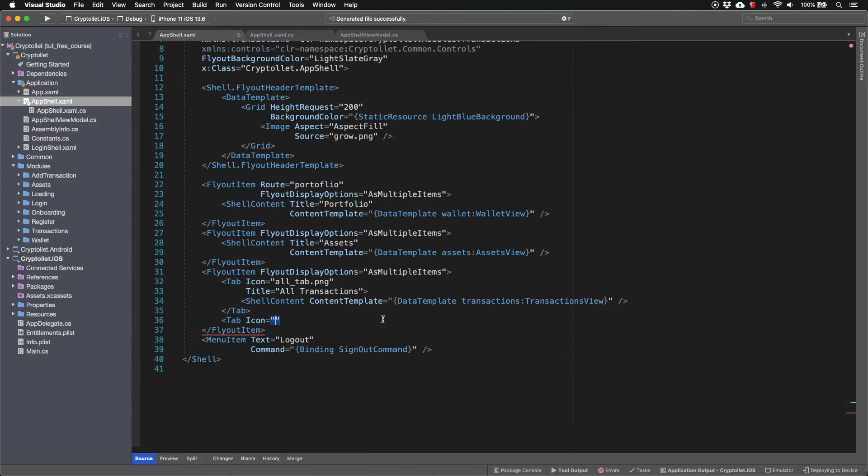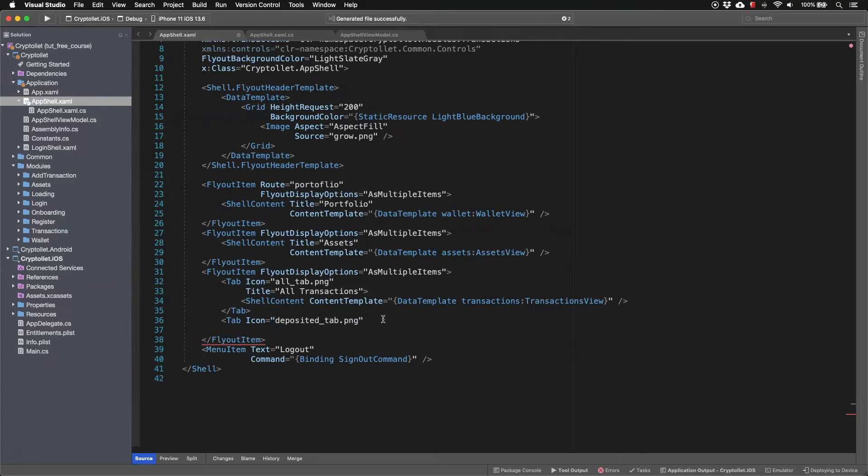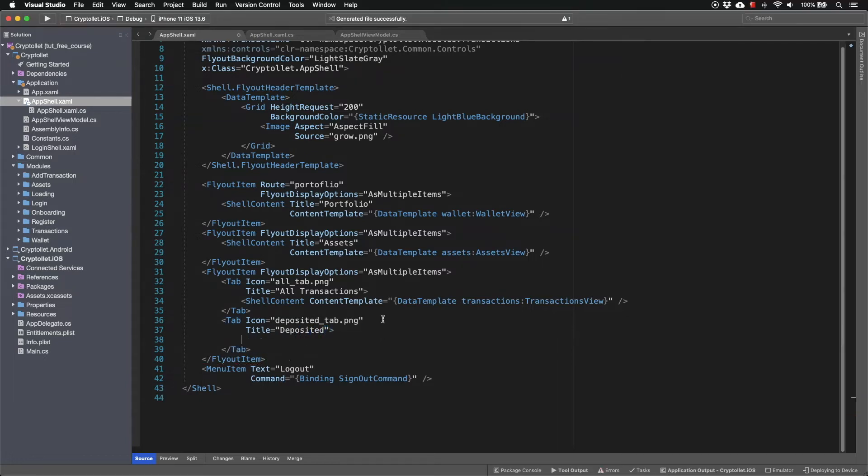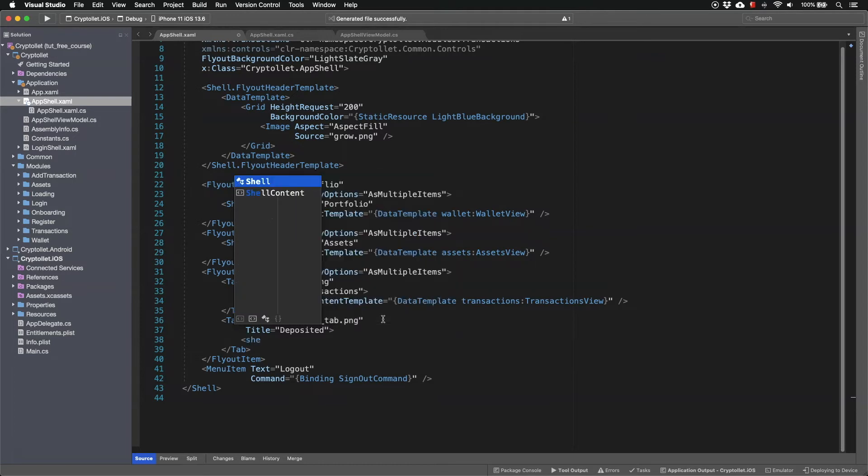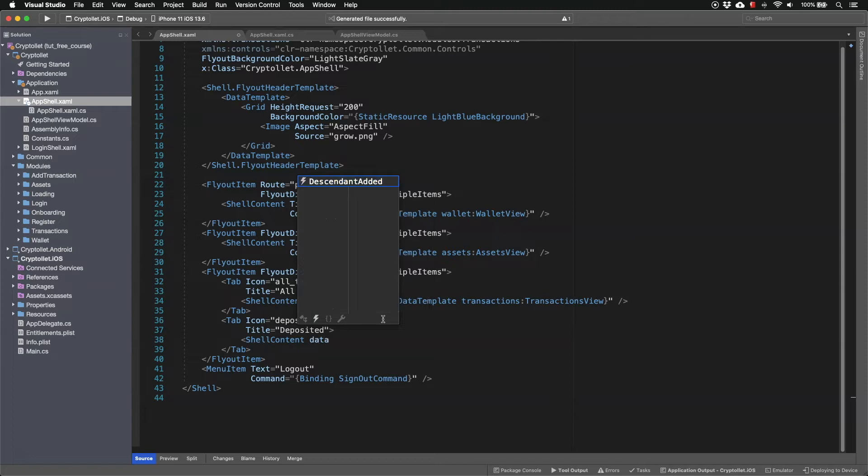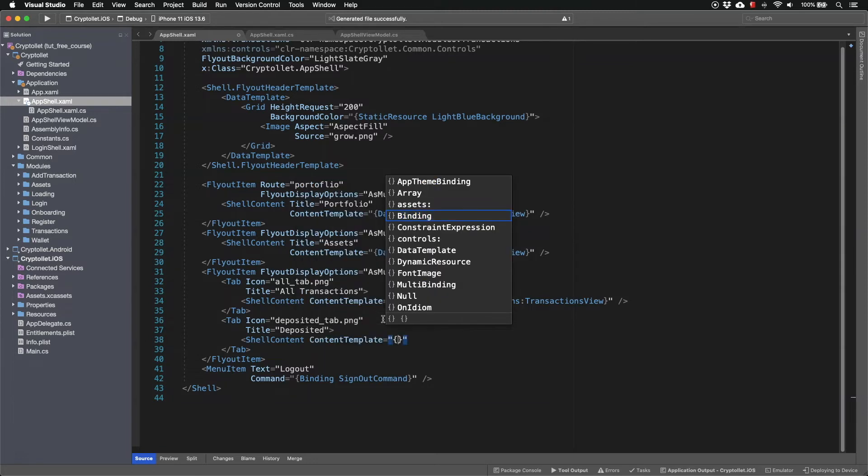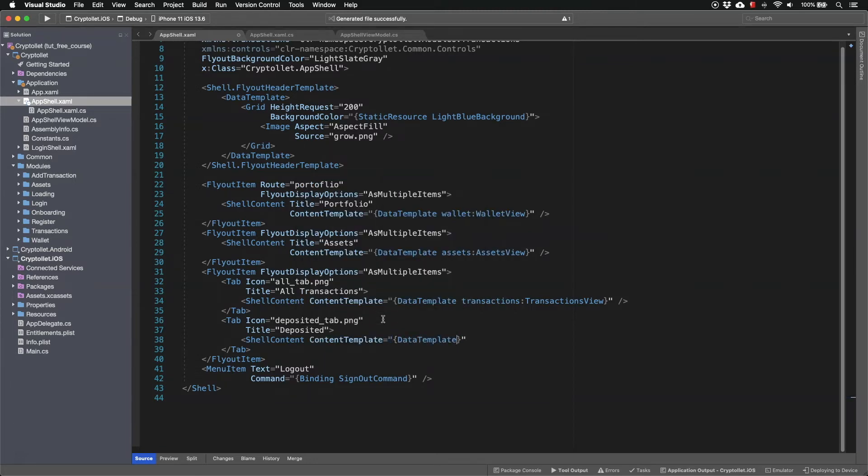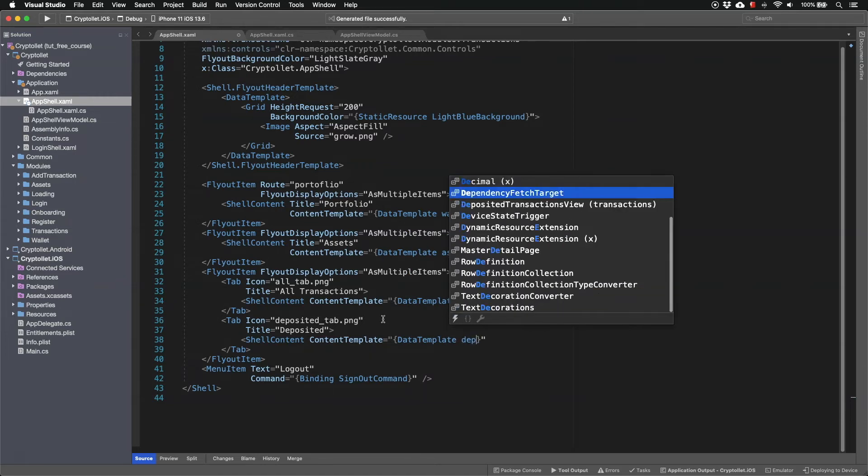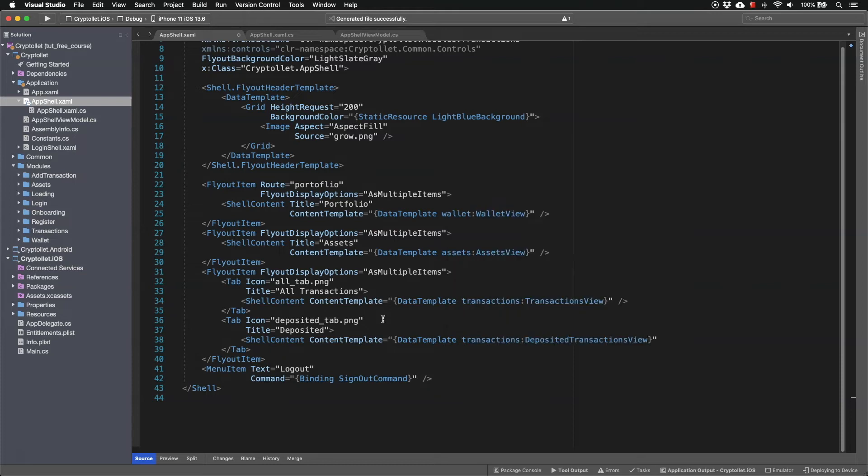Icon is going to be the deposited tab and the actual view goes to the shell content. We're going to provide the data template this is going to be deposited transactions view.